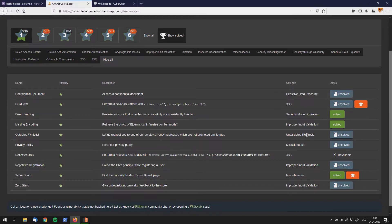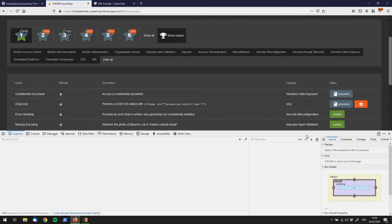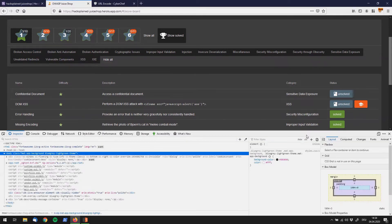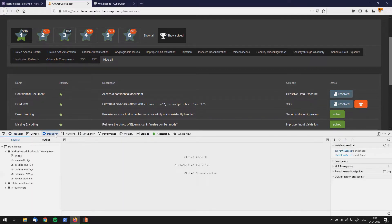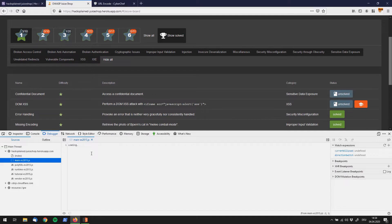So let's once again hop into our developer tools. If we go to the debugger we can see all the JavaScript files that are included in this website.